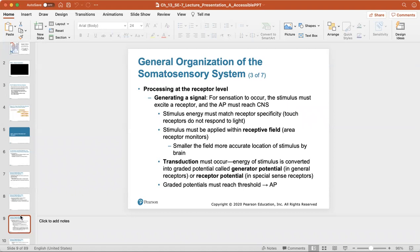For sensation to occur, the stimulus must excite a receptor and the action potential must reach the central nervous system. The stimulus energy must match the receptor specificity — for example, touch receptors do not respond to light. The stimulus must also be applied within a receptive field; the smaller the field, the more accurate the brain's localization. Transduction must also occur, meaning the stimulus energy is converted into a graded potential called a generator potential or receptor potential, which must reach threshold for the neuron to transmit the signal.